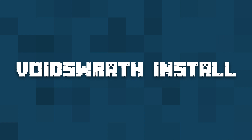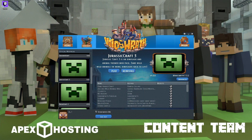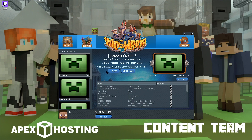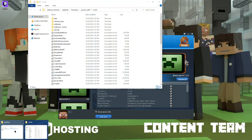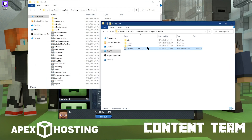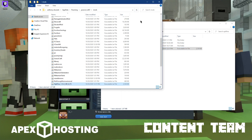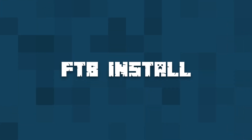For installing Optifine on the Voidrath launcher, all you're going to need to do is start off by clicking on a modpack that you'd like to install Optifine on. Then once you have that modpack selected, you can click on advance to the right of the modpack, then click on edit mods. This is going to open up the mods folder for that modpack, and then you can just open up the folder you have Optifine downloaded to and click and drag the file into that folder.